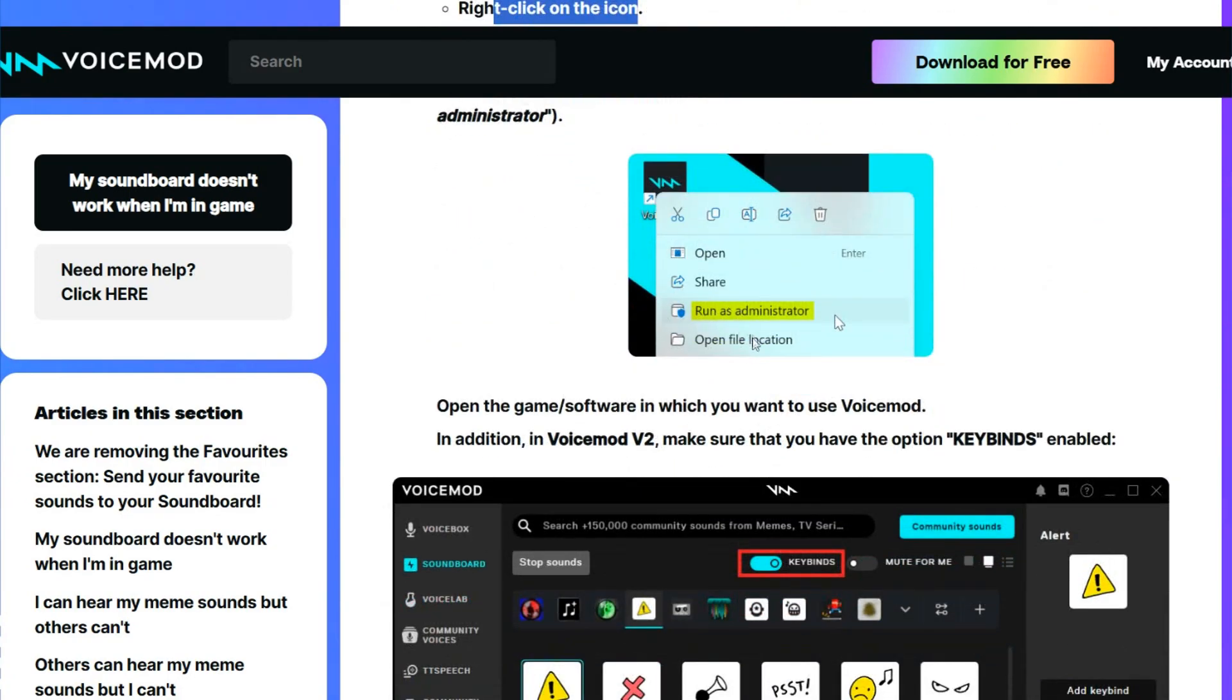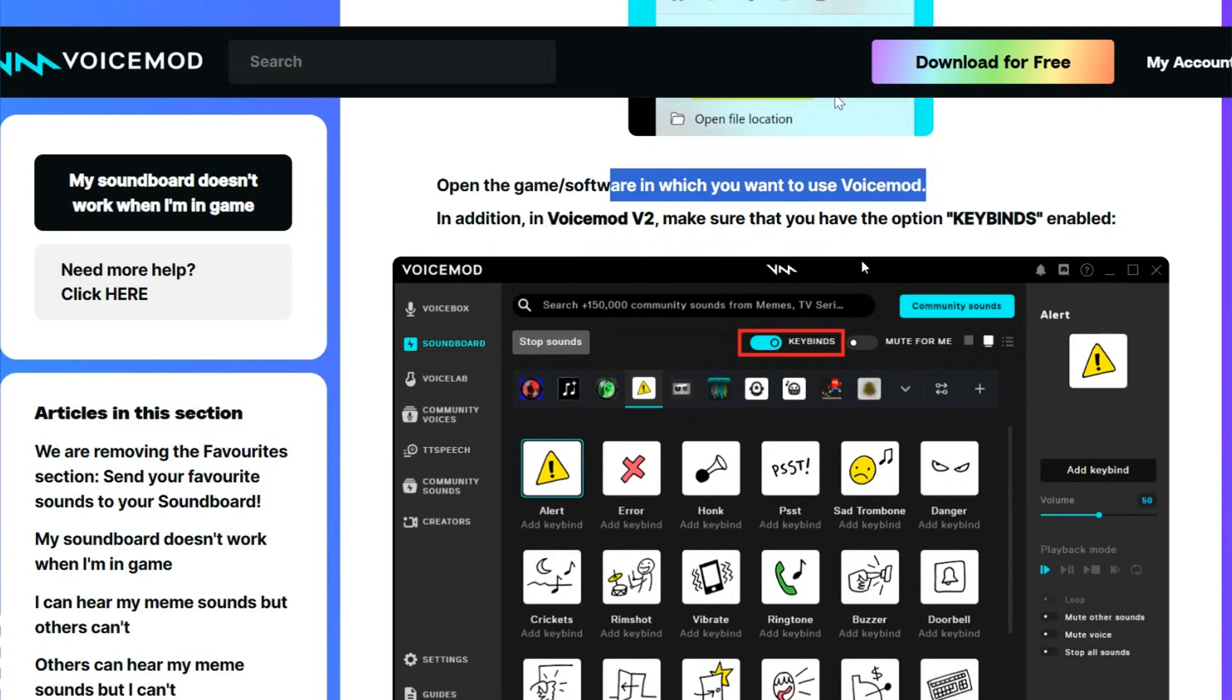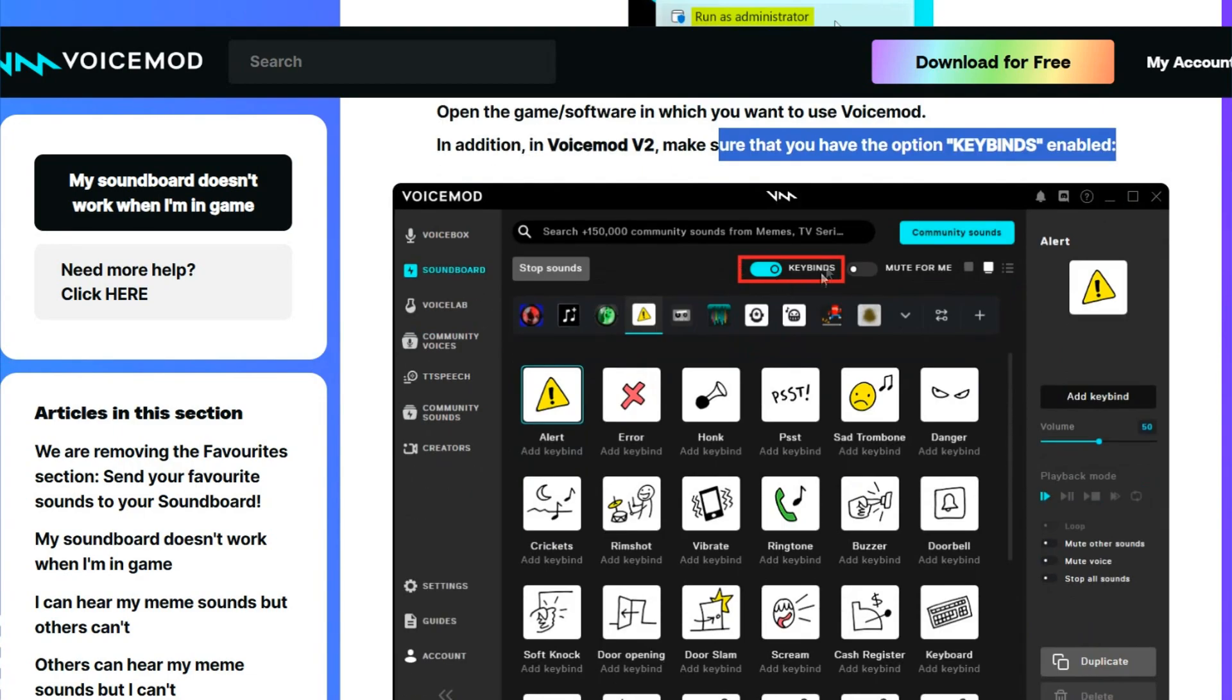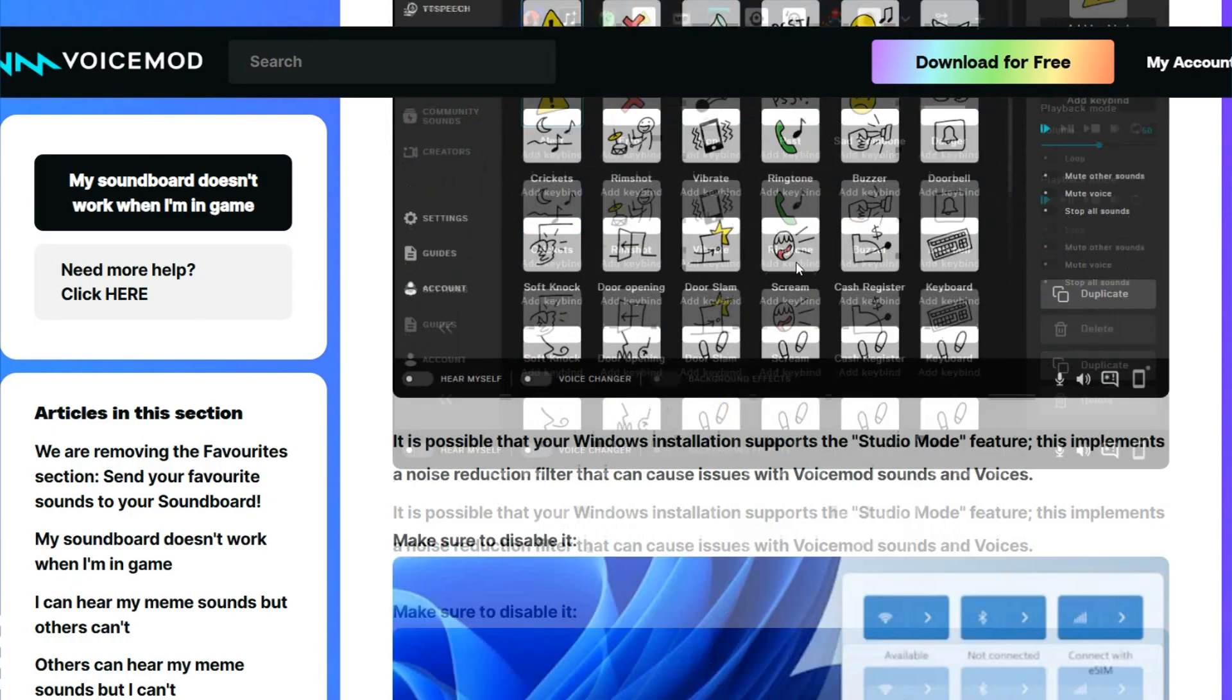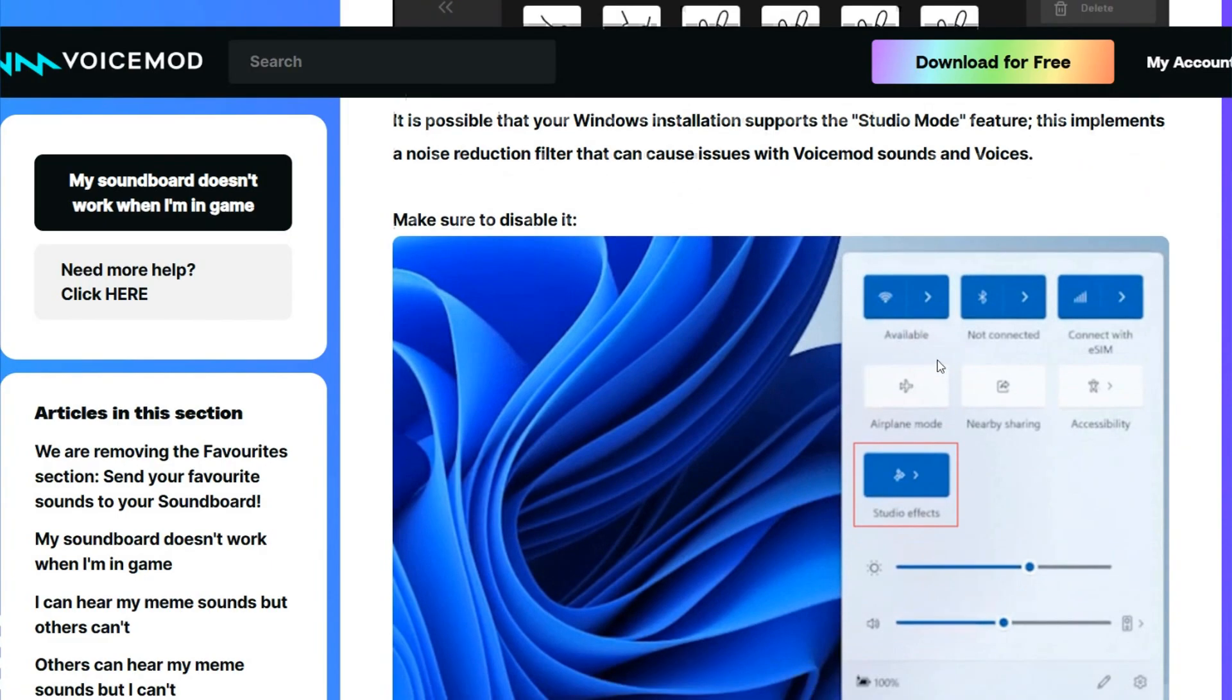As shown here, and then open the game software in which you want to use Voicemod. In addition, in Voicemod V2, make sure that you have the option key binding enabled. You have to check here if you have the key and then make sure to disable it.